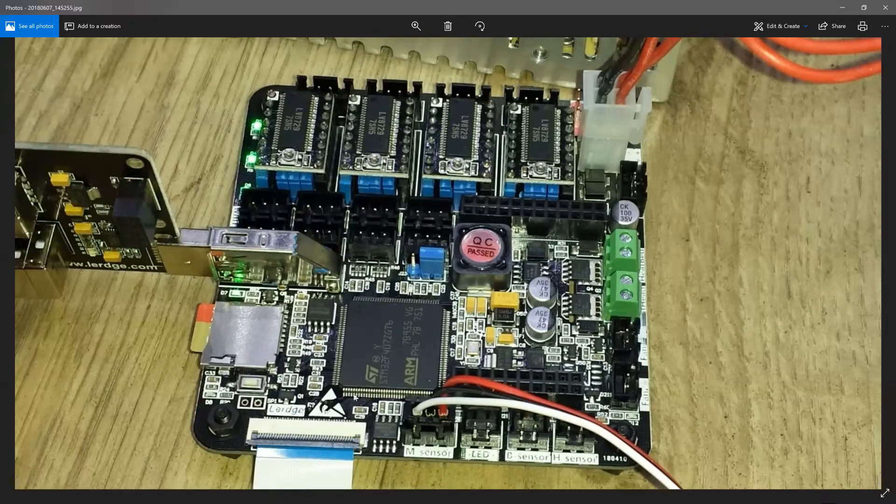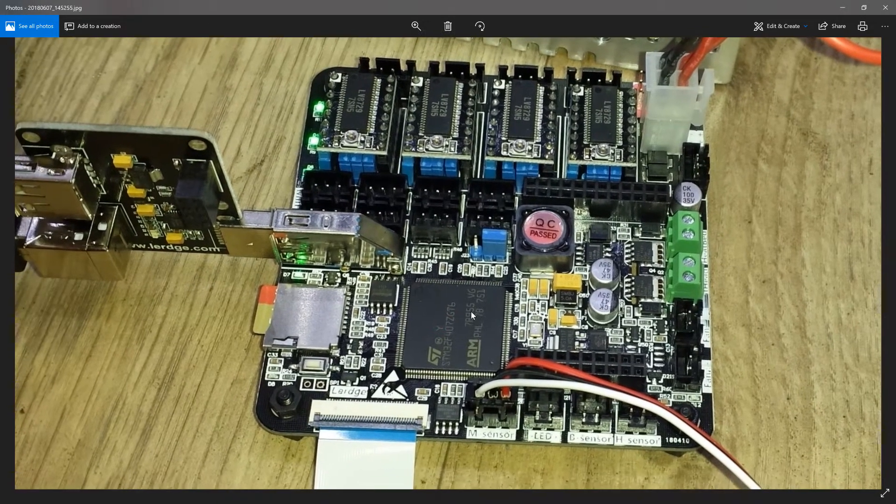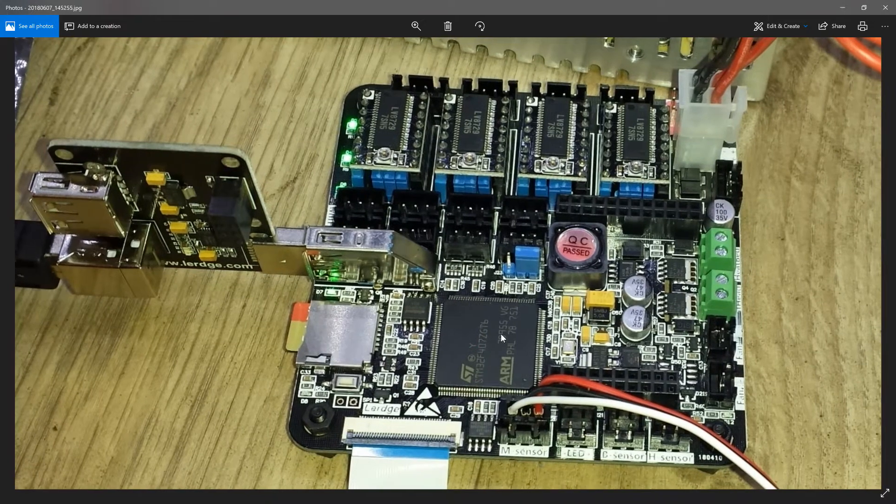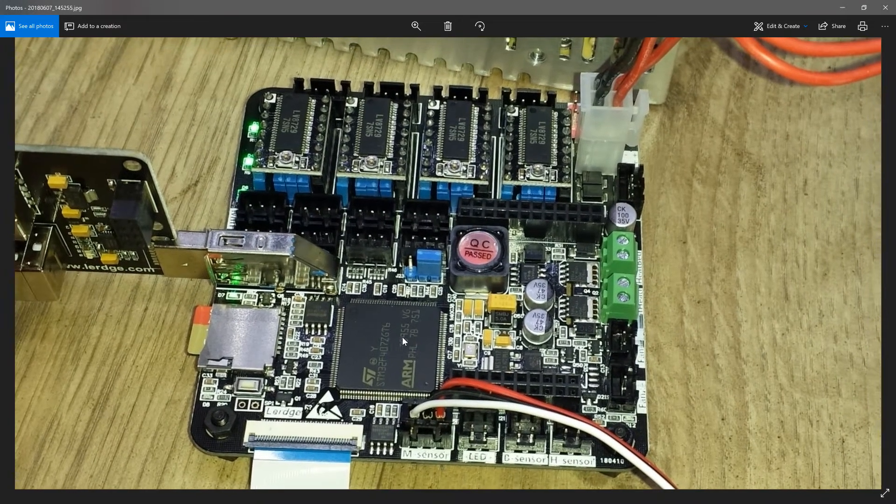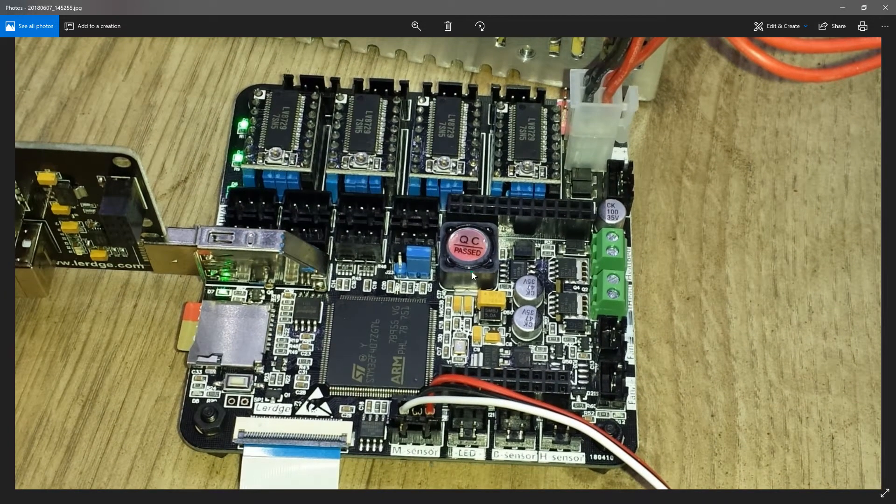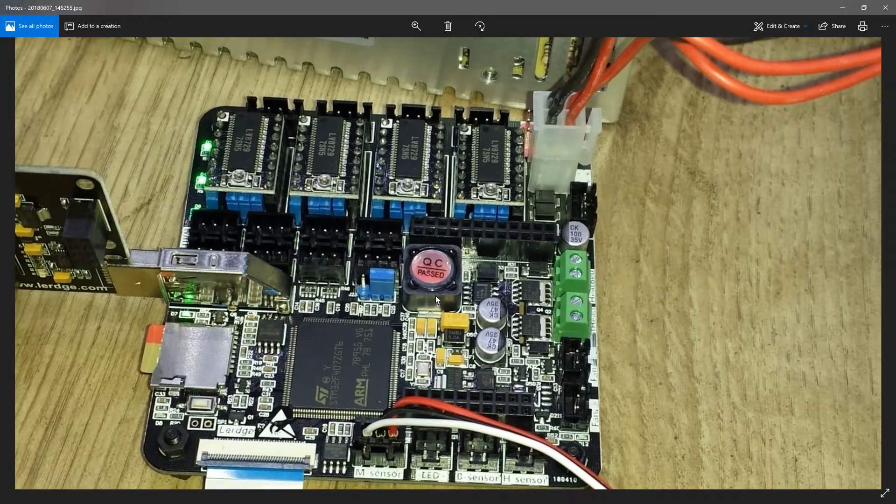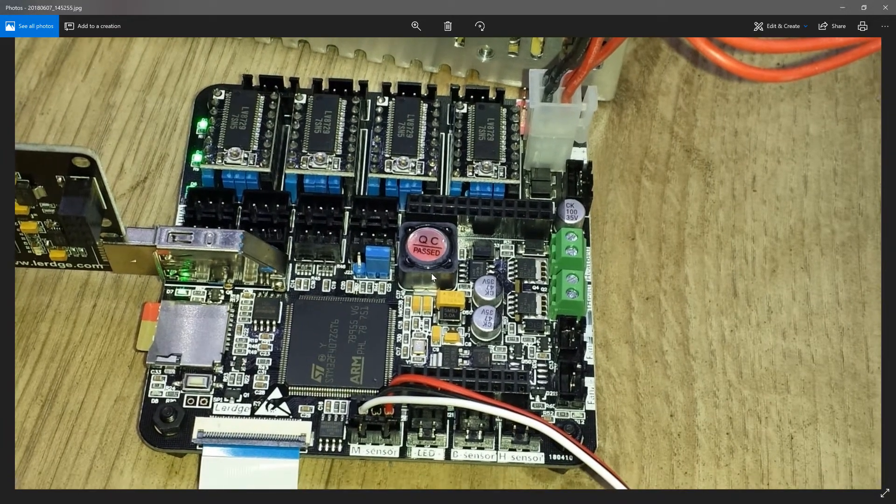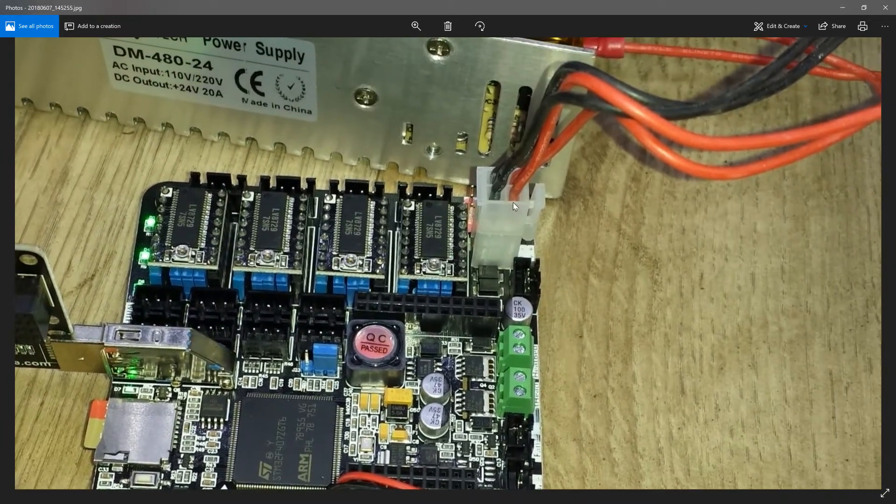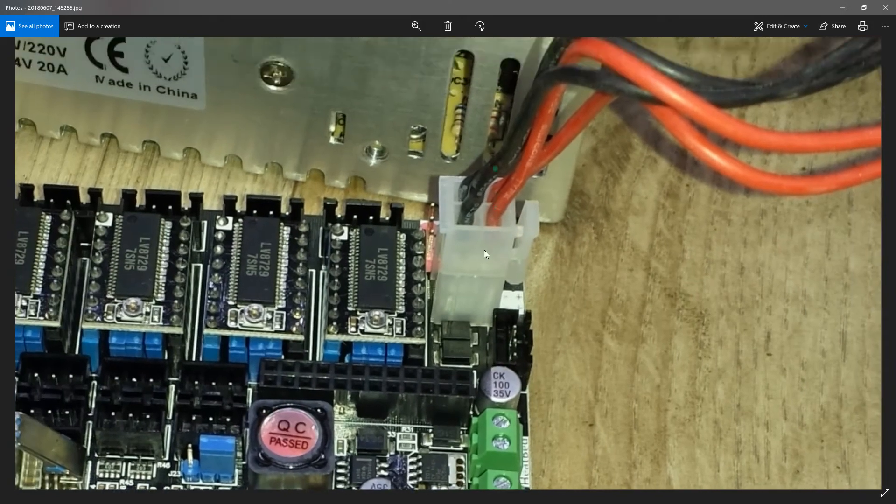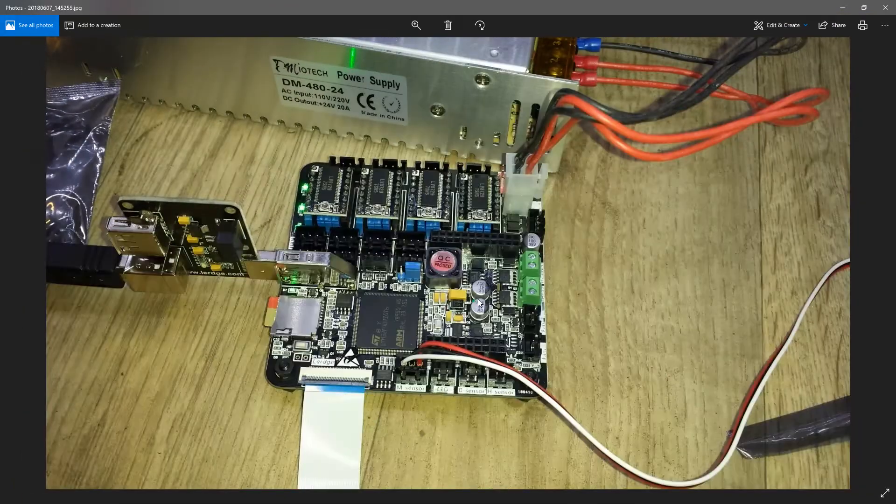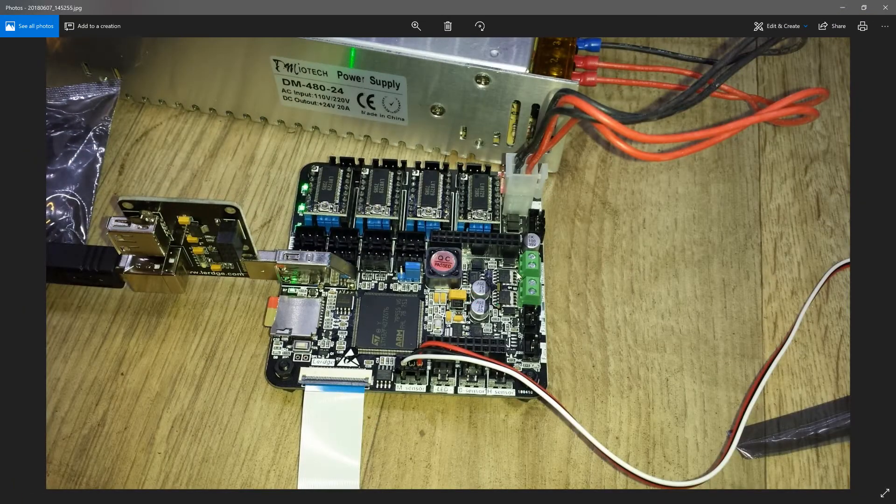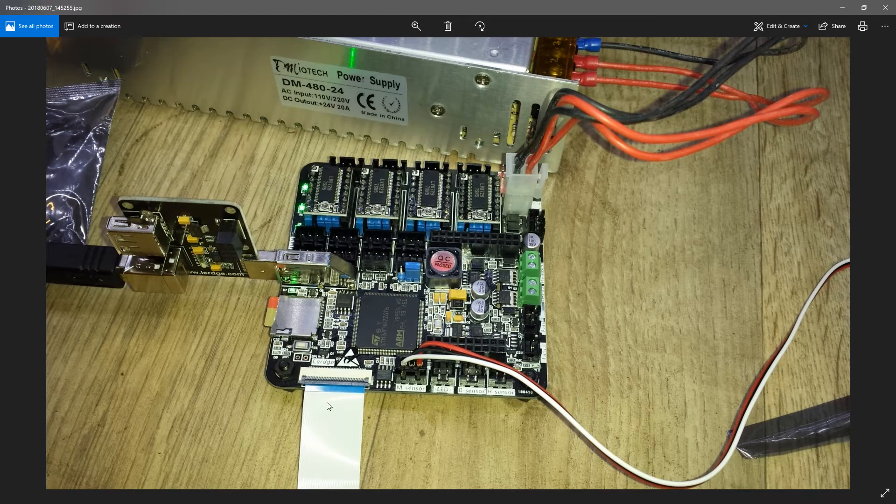So here's the Lerge S a little closer up and as you can see it's just the board. I haven't plugged too many cables in, there's just the main power connector up here and the ribbon cable for the LCD.